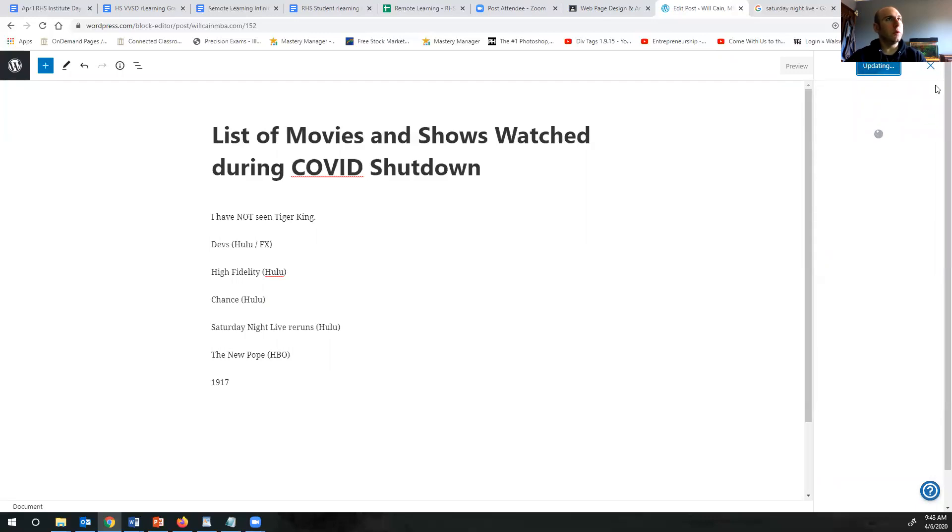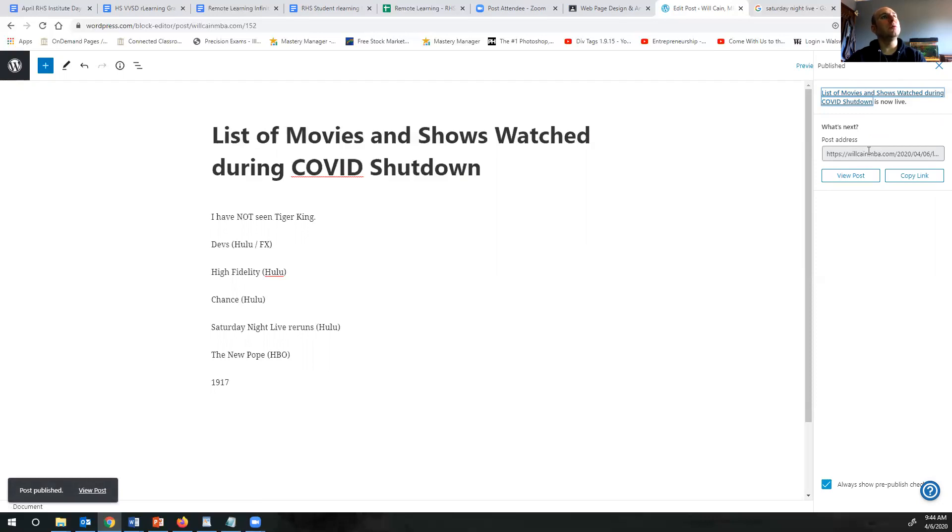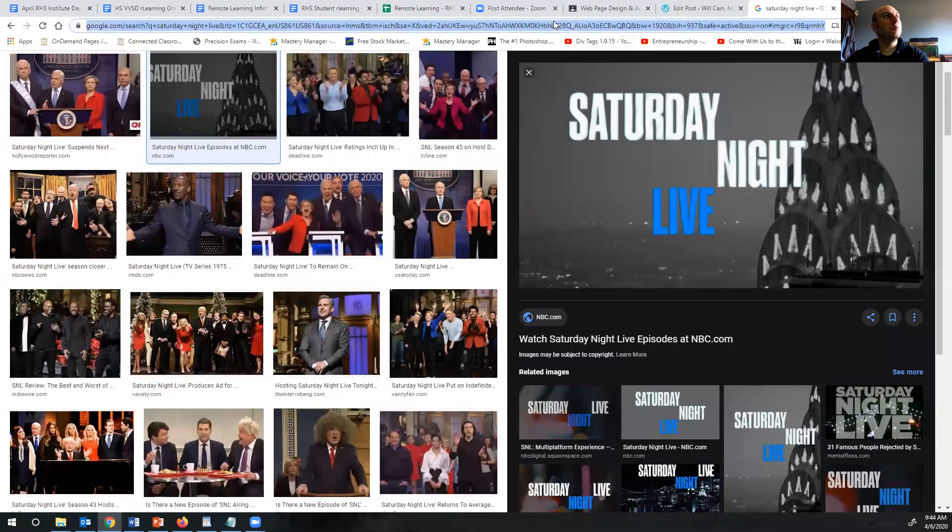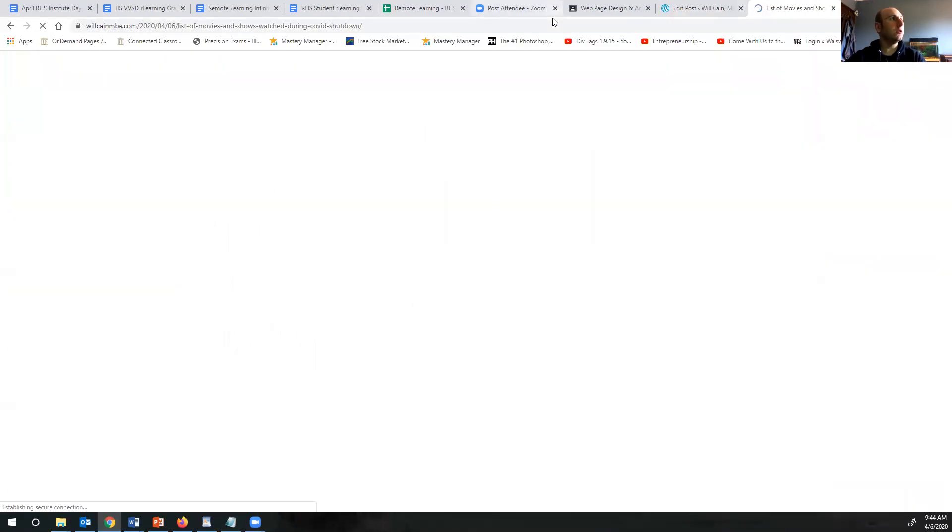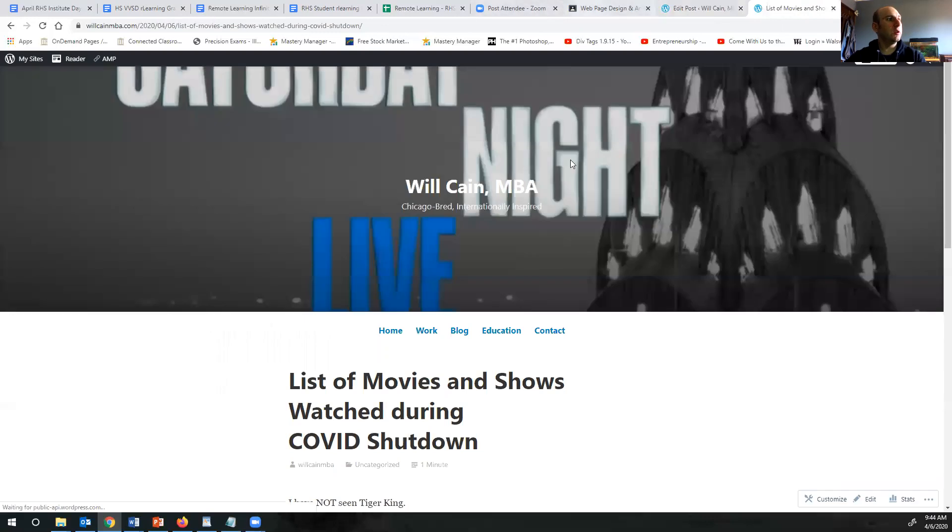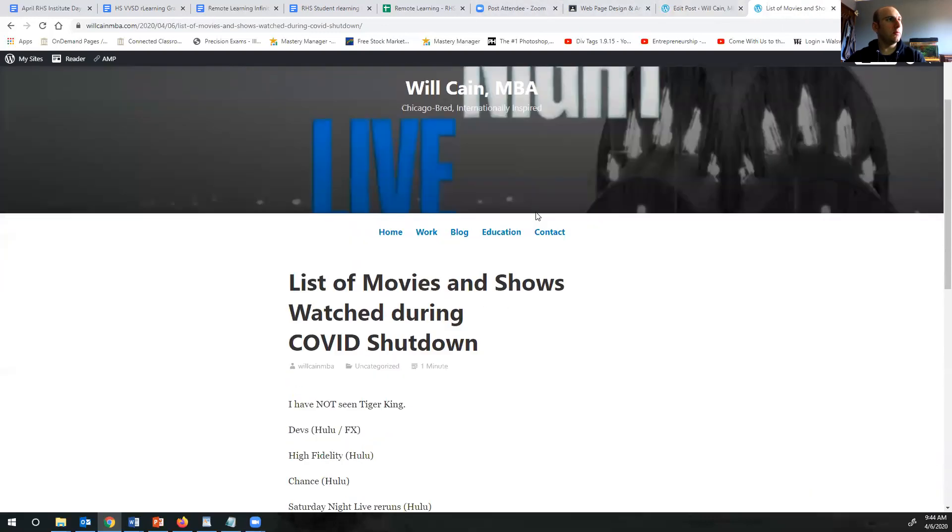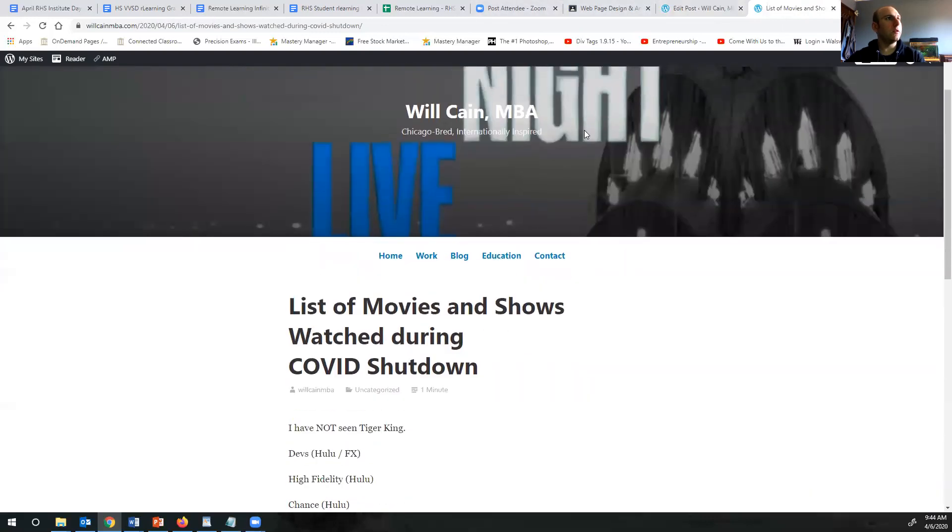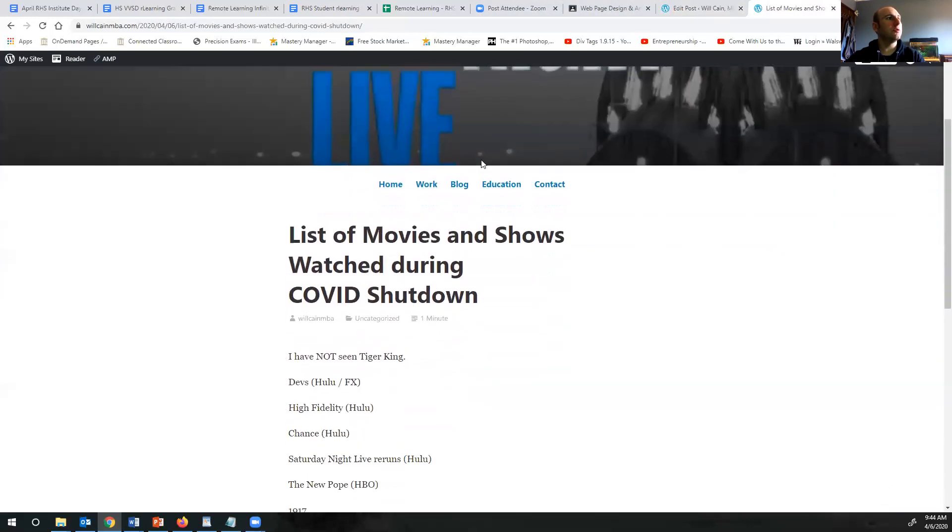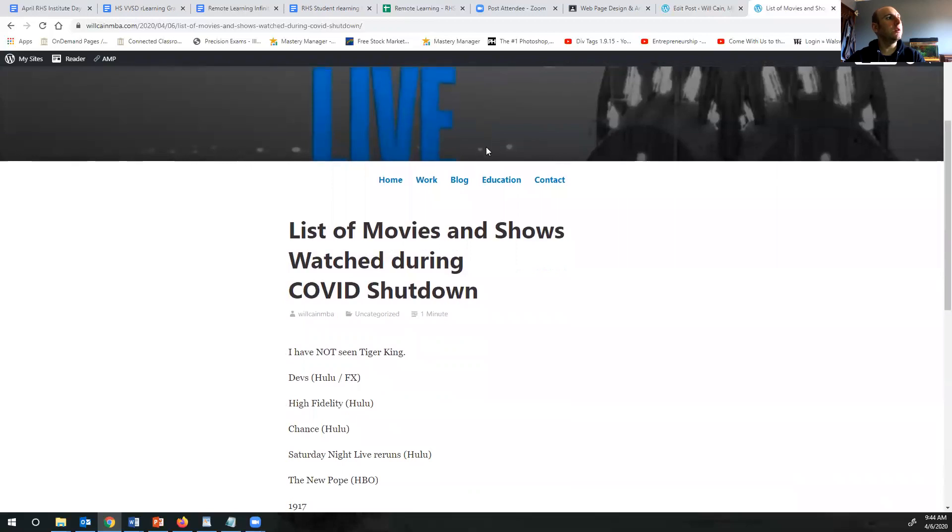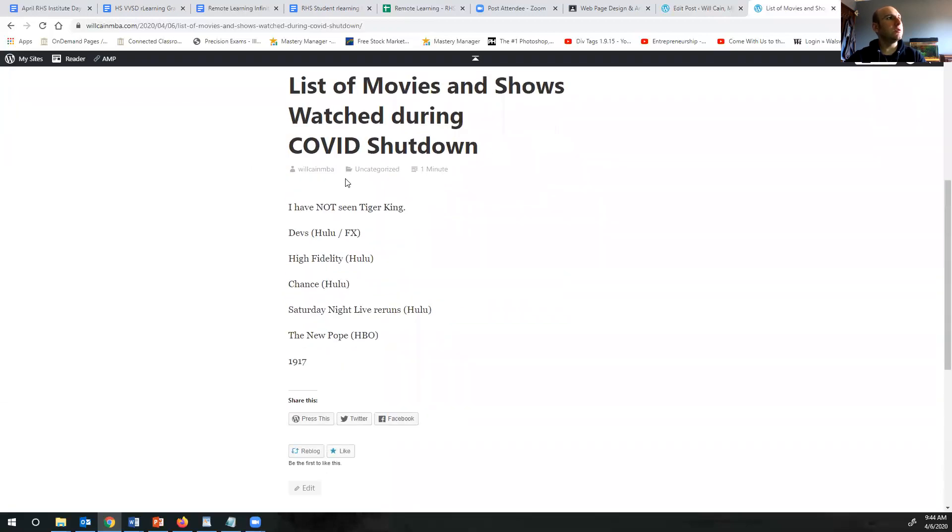And it's updating. And then here is the actual link. I'm going to copy the link, make a tab over here. And then there it is. There's the featured image there and this is the list of the shows watched.